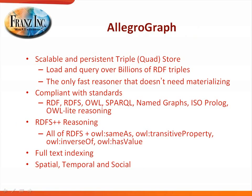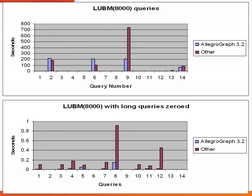So AllegroGraph is a scalable and persistent triple store. We load and query over billions of triples, and we're the only fast reasoner that doesn't need any materializing. We recently, for 3.2, added a query optimizer, and what we now see is that if you compare us to other triple store vendors, we're in the same range for doing fast queries with reasoning.